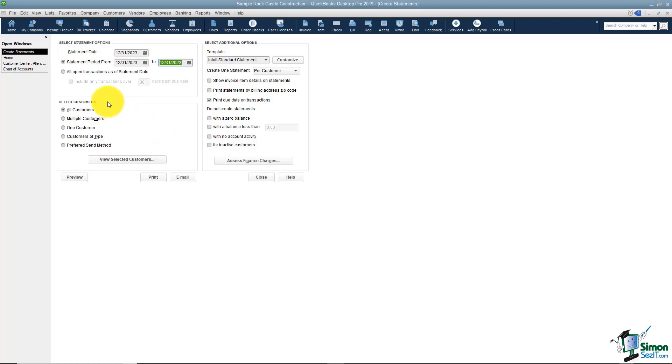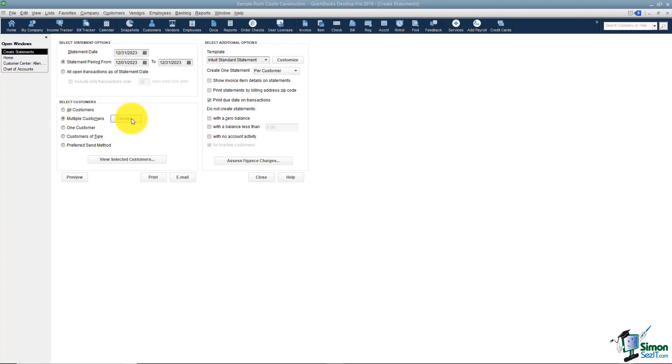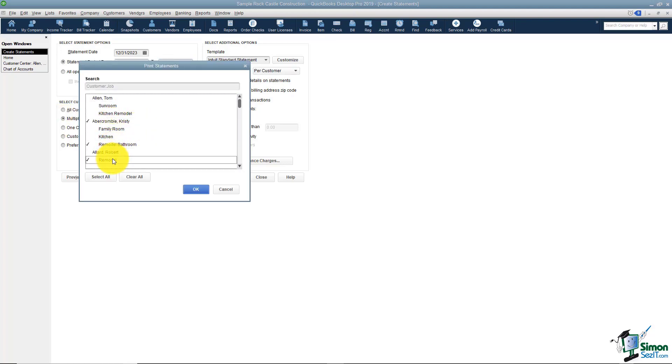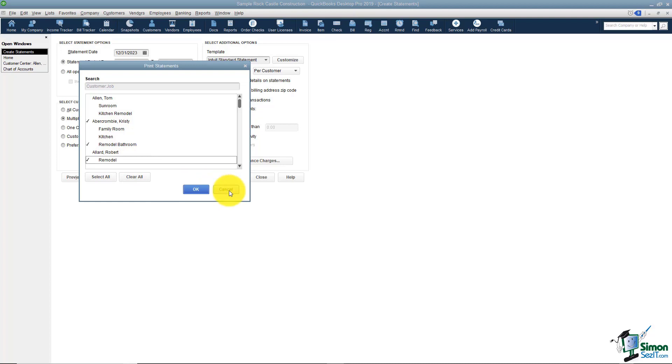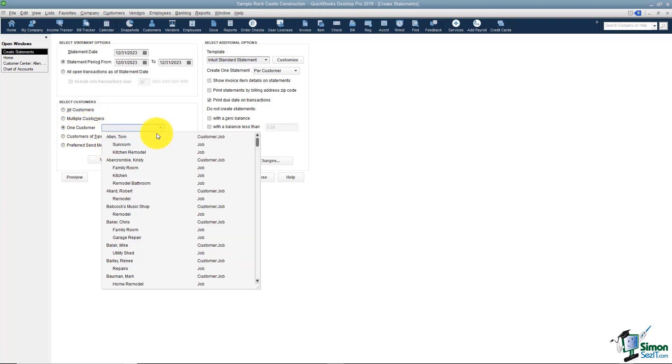You do have some options when selecting your customers. Typically you'll want to send one to all of your customers, but it could be that you have certain ones you want to send to. If that's the case you click multiple customers and you choose, and you just go down the list and pick the ones you like. You can also just send to one customer where you choose your customer from the list.